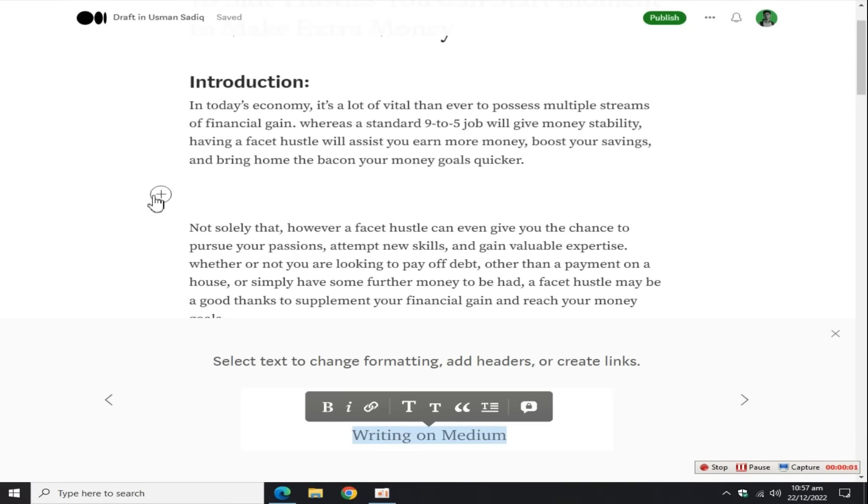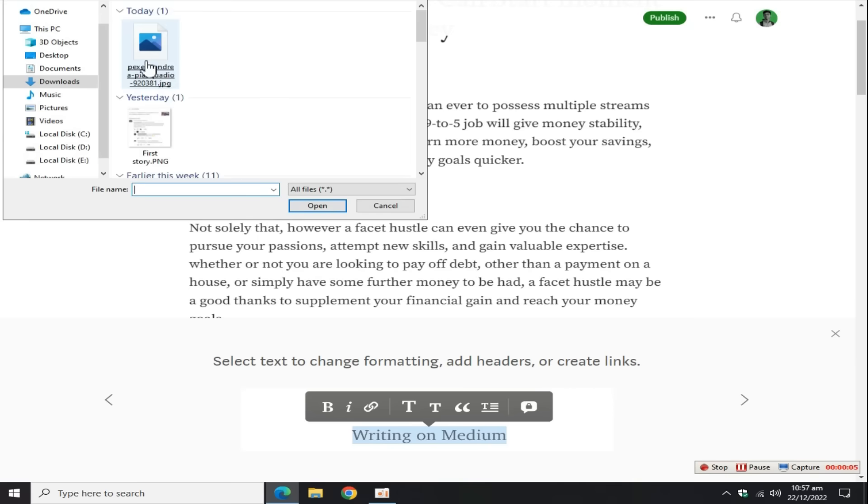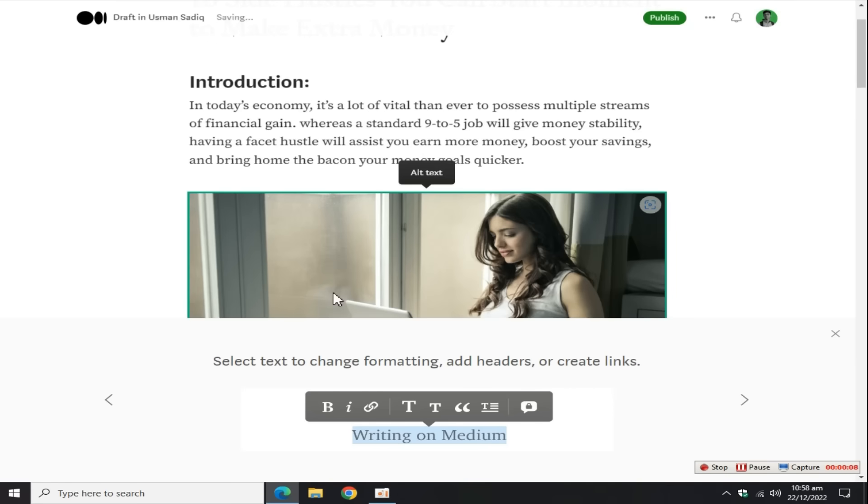Now add an image to this blog. For this, click on this plus button, select the image from your computer or smartphone.